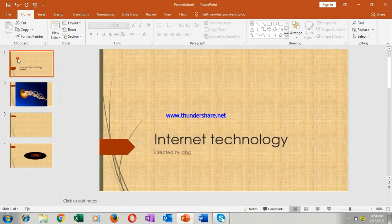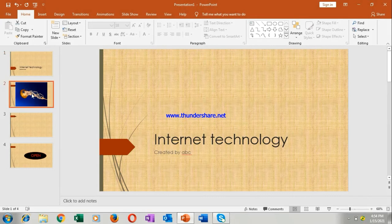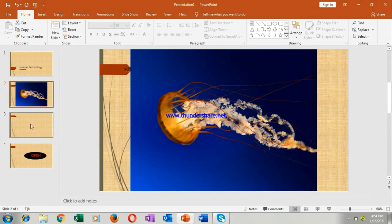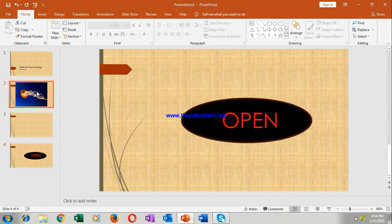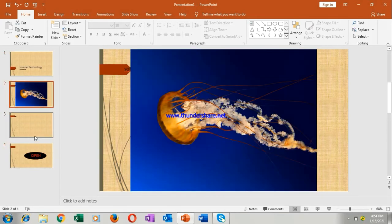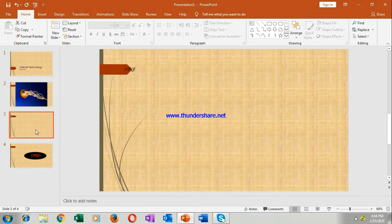Can you see it? Now this was the first slide, this was the second slide, this is the third and this is the fourth. So this way you can insert picture.